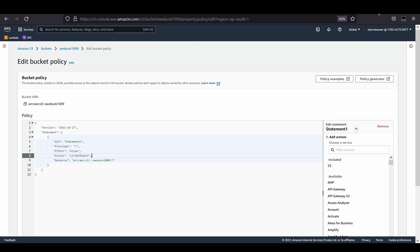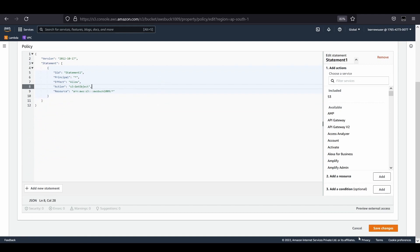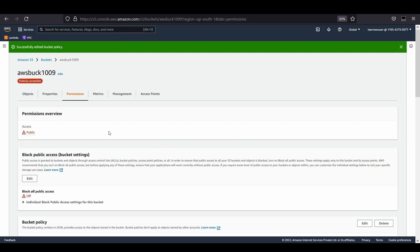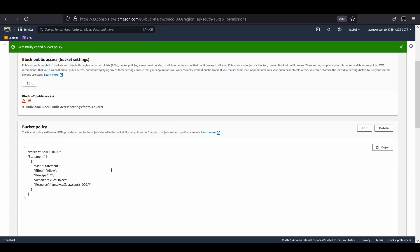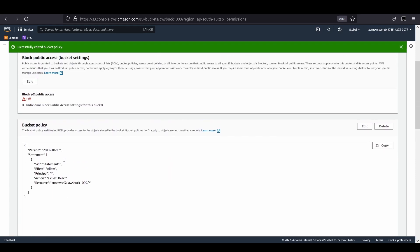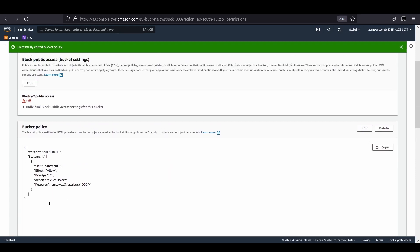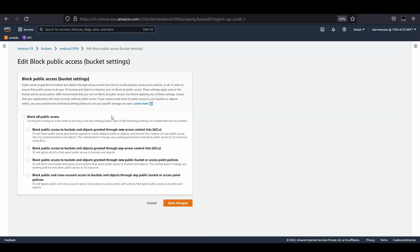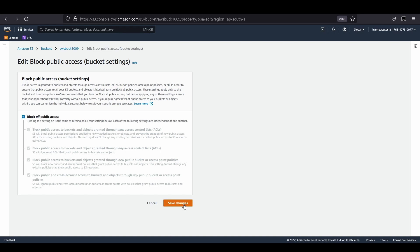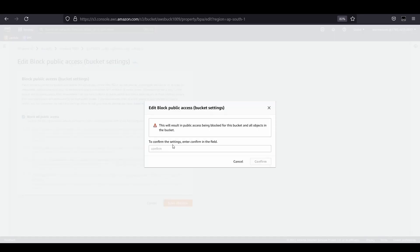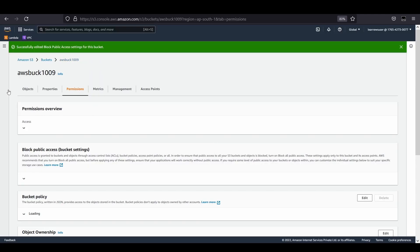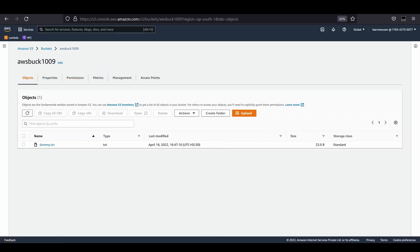You can check out policy examples as well as use policy generator to generate your policy. Let's save the changes. My policy is available. I'm allowing the S3 get object operation on the resources inside my bucket. Now I'm going to block all public access so it's not publicly available. I would again re-upload my file.